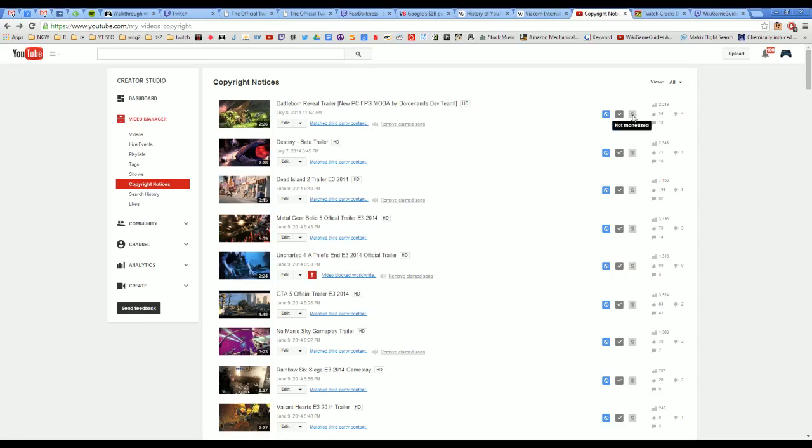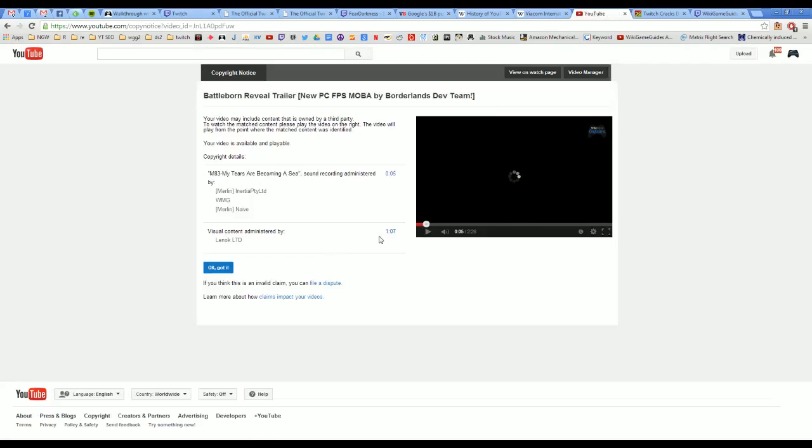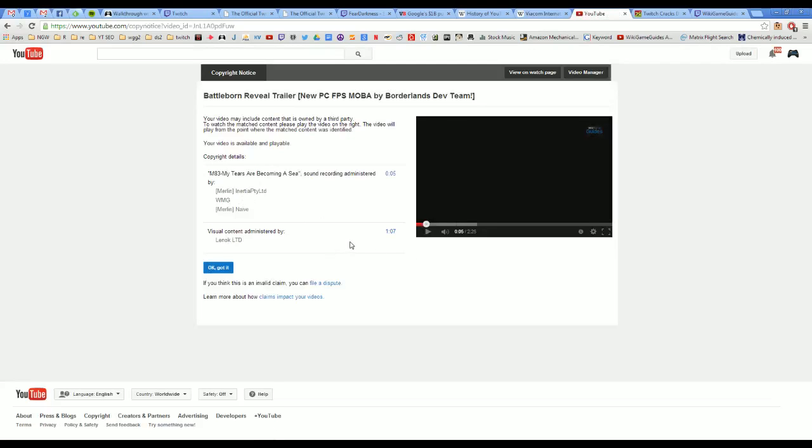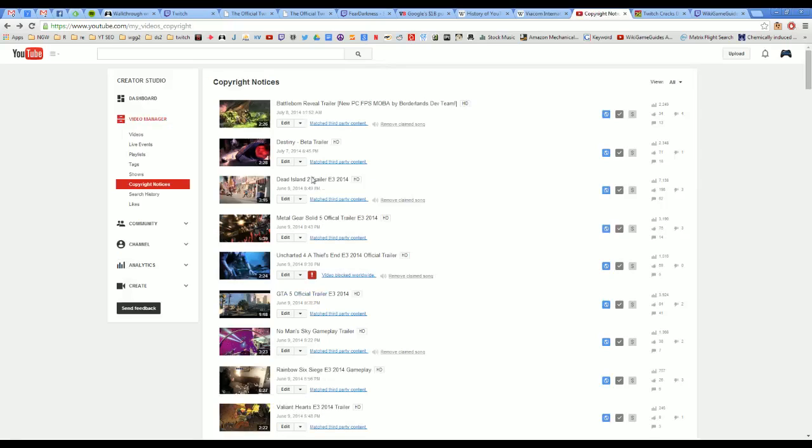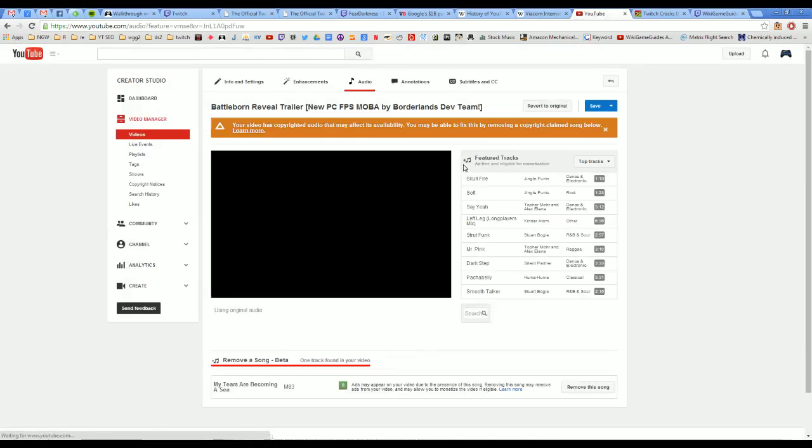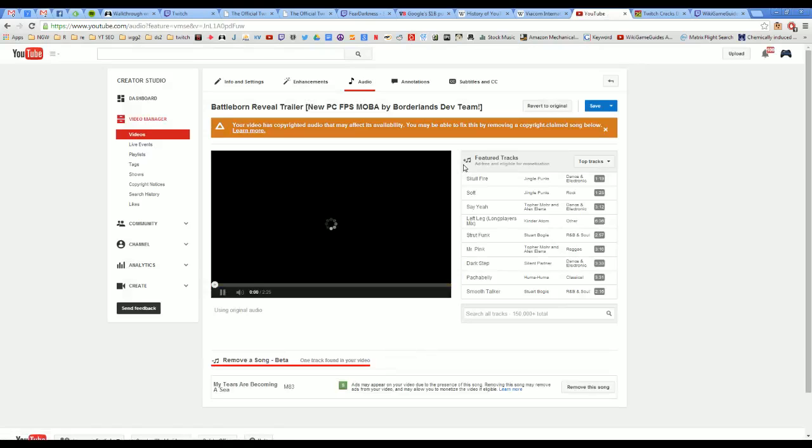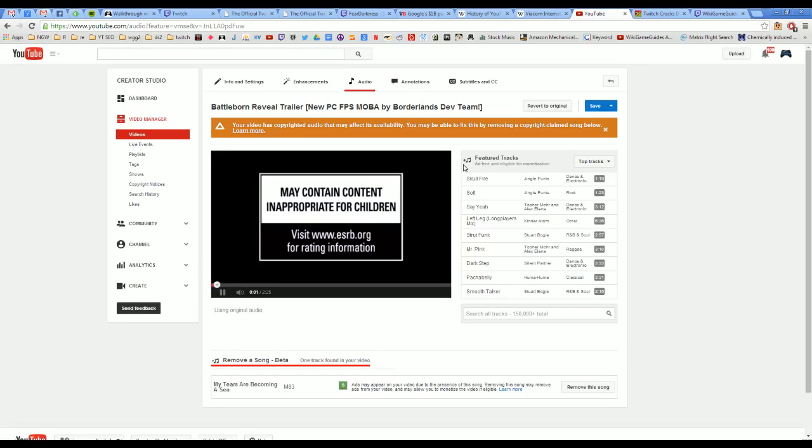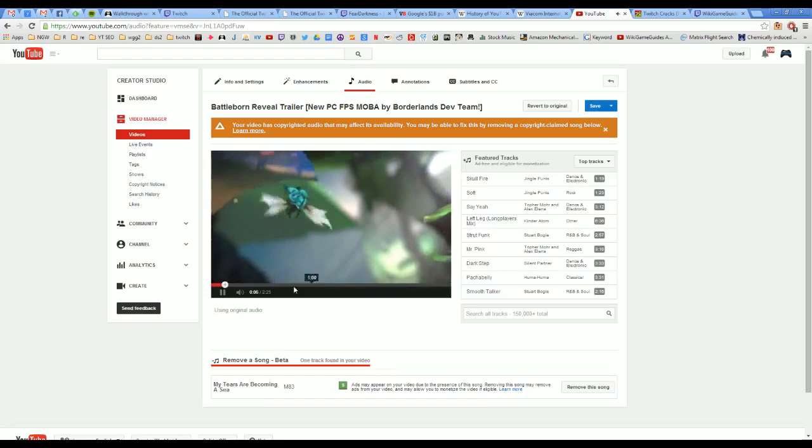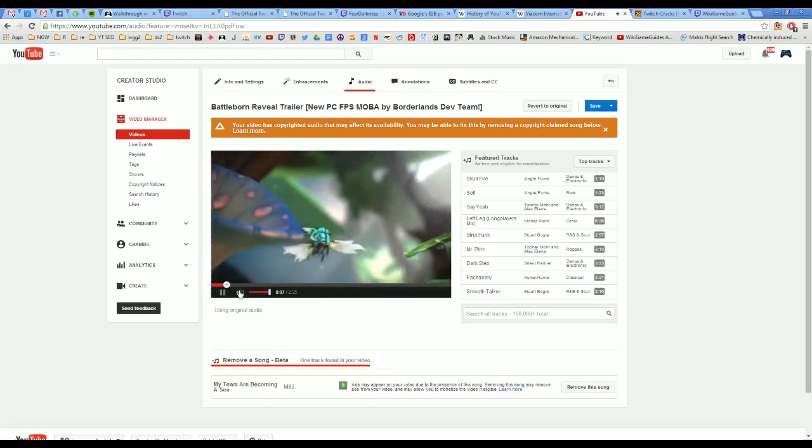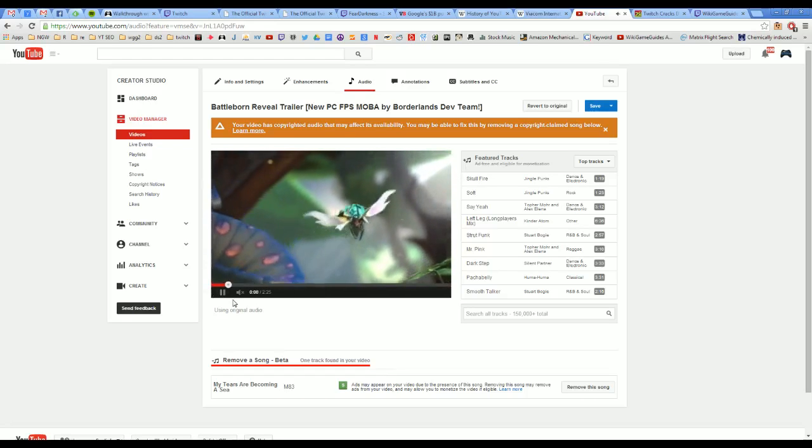You can remove the claimed song. So if you go to match third-party content, you can actually remove the song from the video. And unlike Twitch, this actually works really well. It removes the music and doesn't alter the actual audio that's going on on top of the music that much.